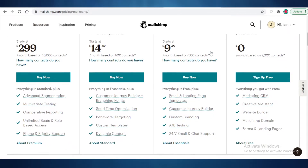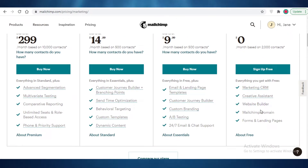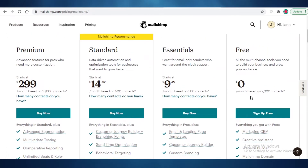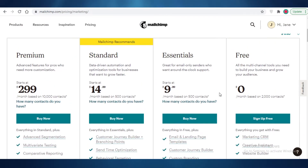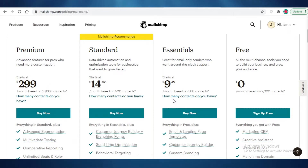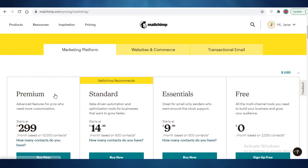There are some highly useful Mailchimp features to know about. On the free version you can send bulk emails, use a website builder, get a Mailchimp domain, creative assistant, marketing CRM, and create forms and landing pages. The Essentials plan starts at $10 and adds email and landing page templates, customer journey builders, custom branding, A/B testing, and 24/7 support. The Standard plan starts at $15 and adds branching points and time optimization — letting you schedule emails for the best time — which is very useful for bulk sending. I recommend upgrading to Standard if you move off the free plan.